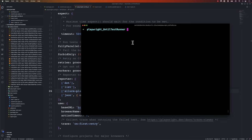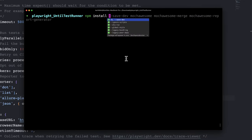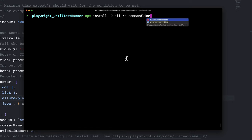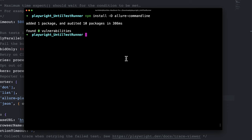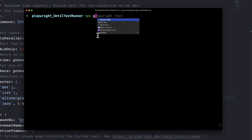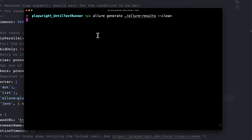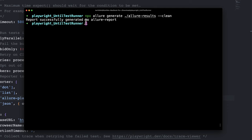Once the execution is fully complete, we need to install the command line interface for Allure — the allure-commandline package. I'm going to say npm install -D allure-commandline. If we don't install this particular package, we can't run the Allure reporter itself. Once this is done, all you have to do is run npx allure generate and specify the reporter path, which is allure-results.